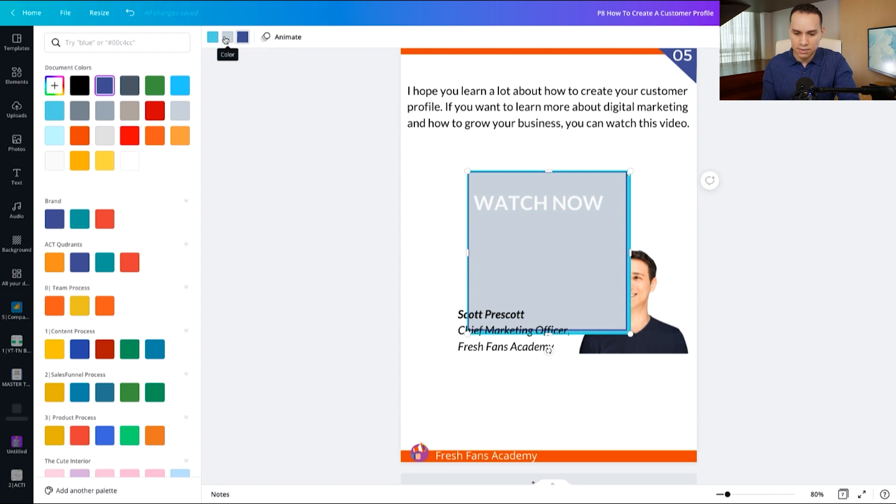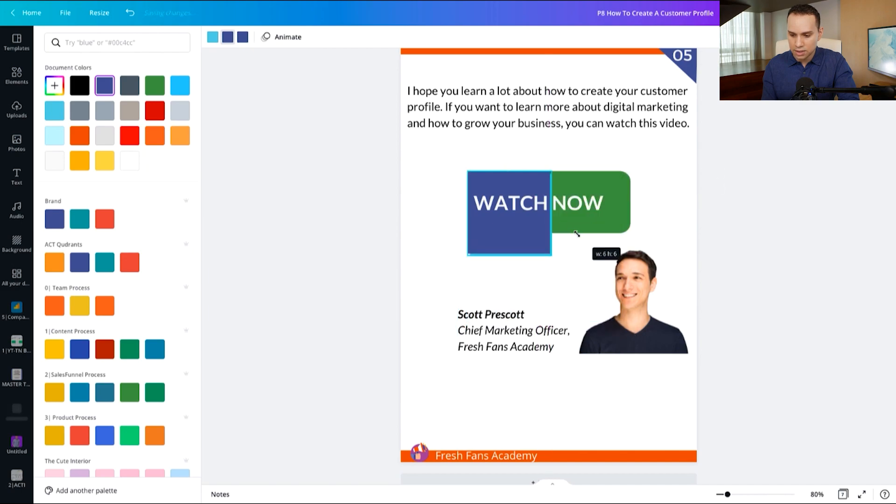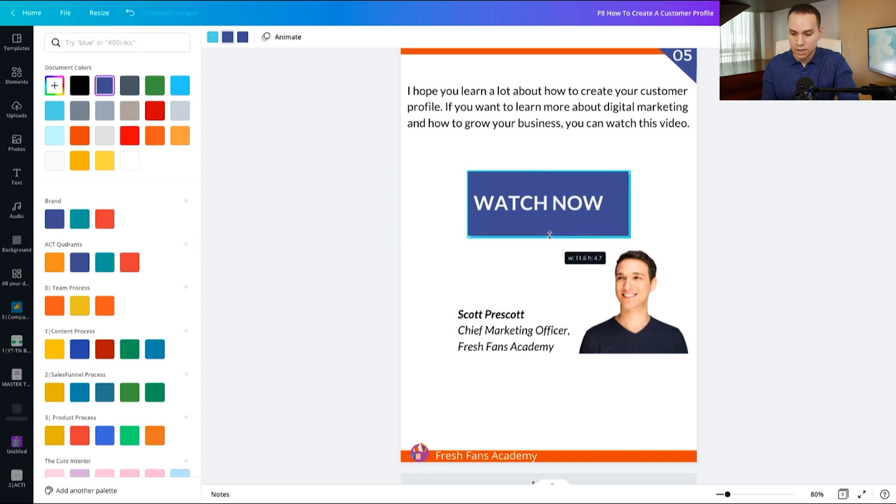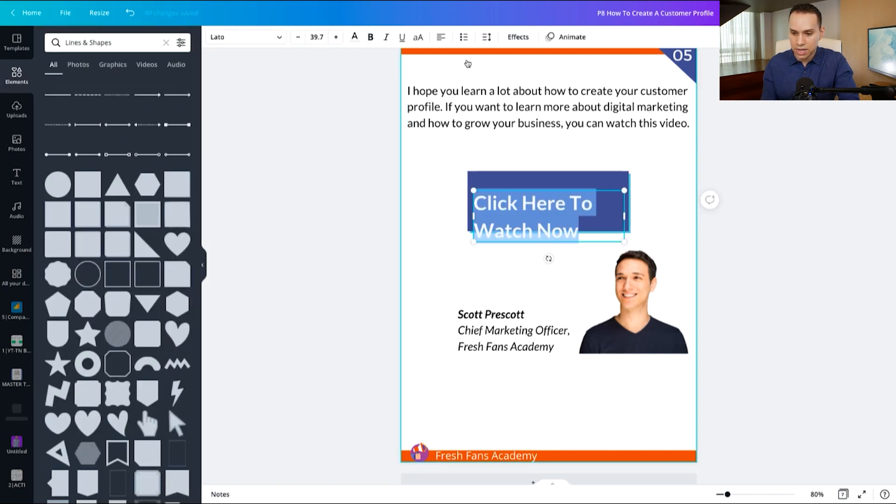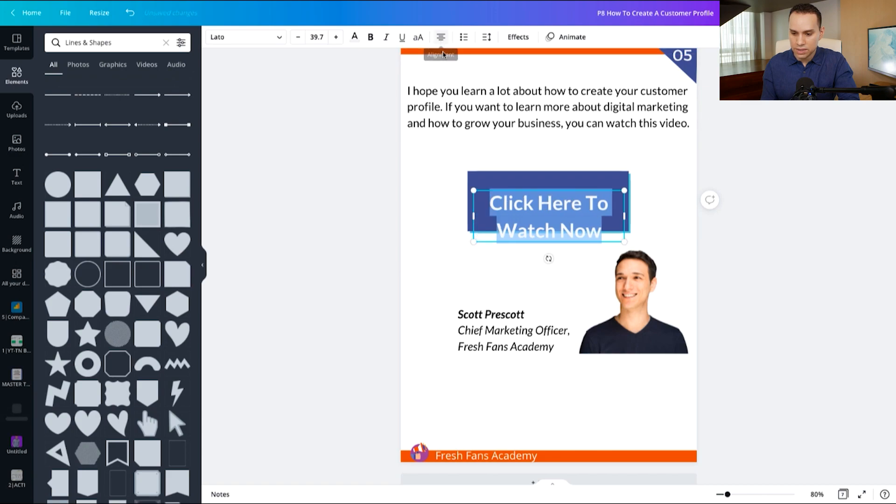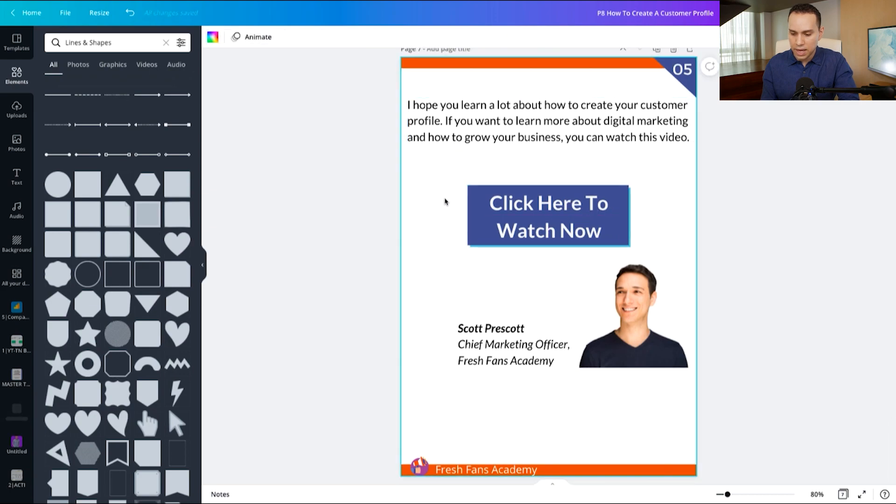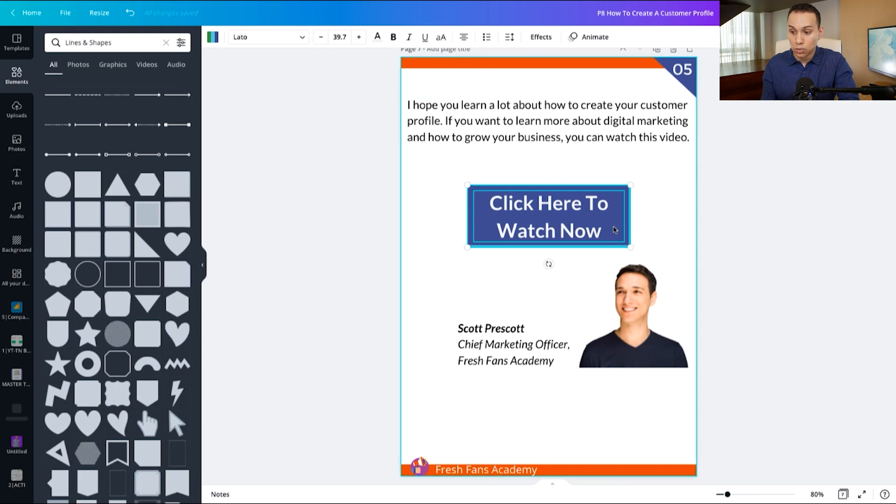There we go. And then what you'd want to do is we'll click and drag, make this smaller, and then click and drag this over, and go ahead and have text that says click here. So what we would do instead of just saying watch now, we would say click here to watch now. We'll go ahead and center this text, and then we can click and drag it to center it on the button. And then what you'd want to do is select all the elements and group them together. So we can come up here and click on group.